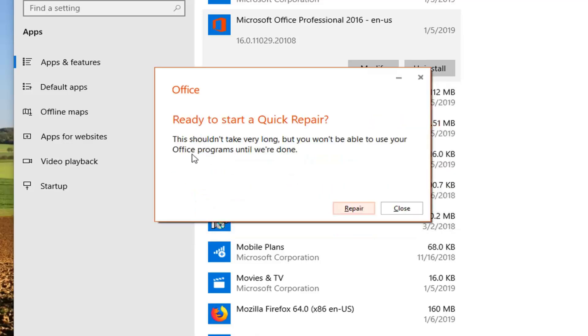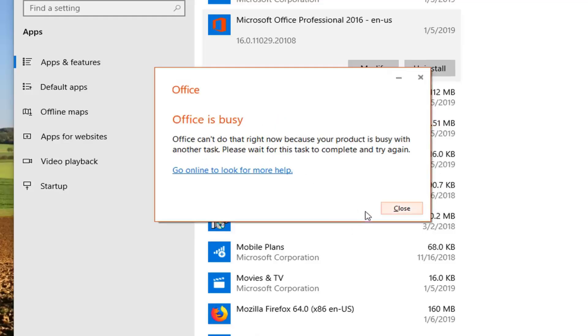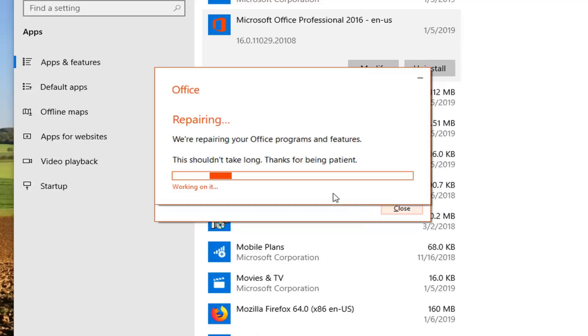Ready to start a quick repair. This shouldn't take very long but you won't be able to use your office programs until we're done. Left click on repair. So this will take some time, just want to be patient.